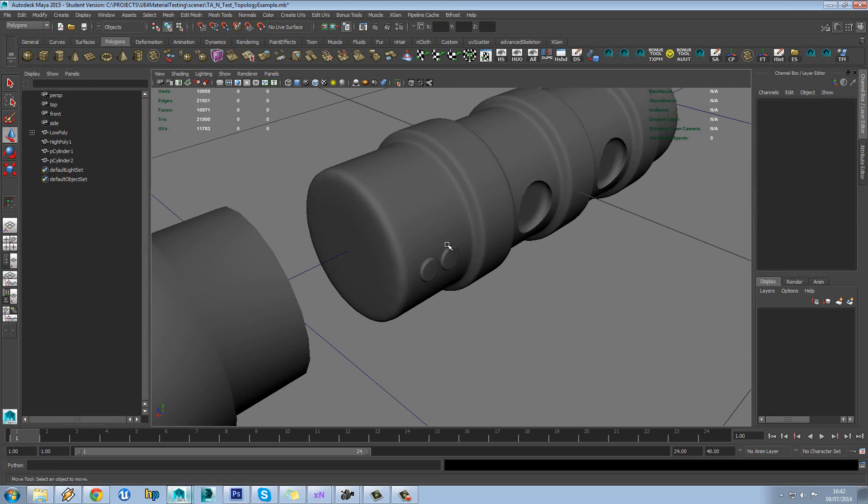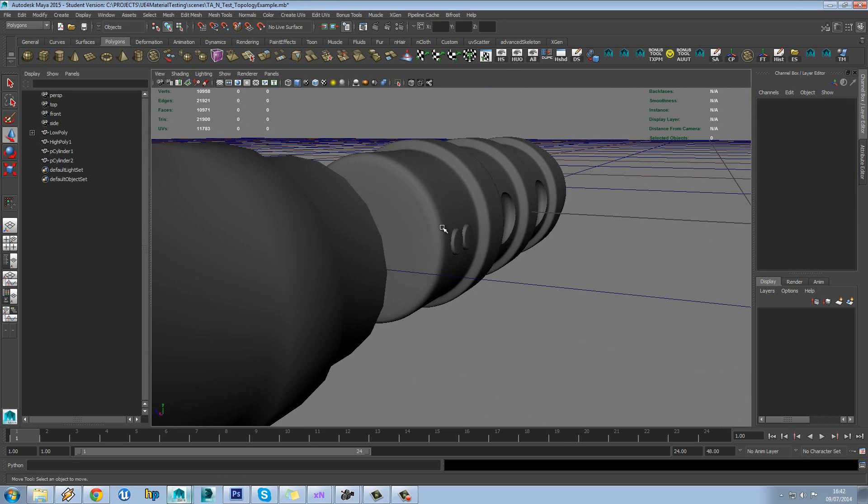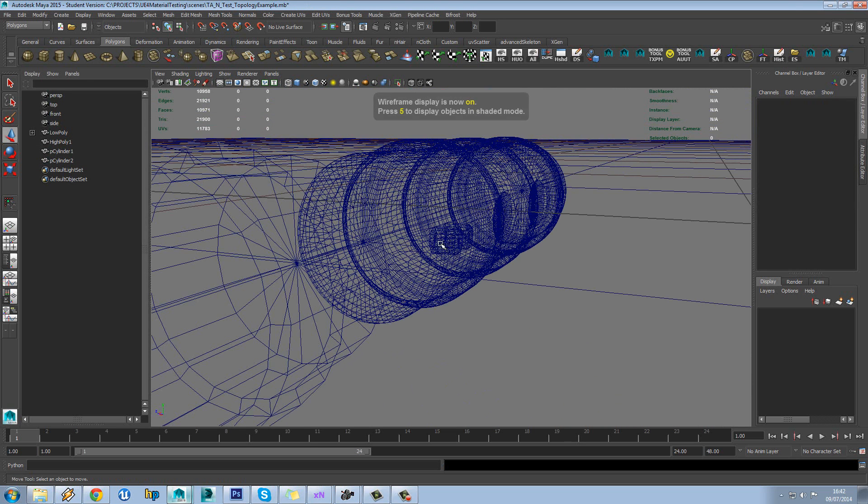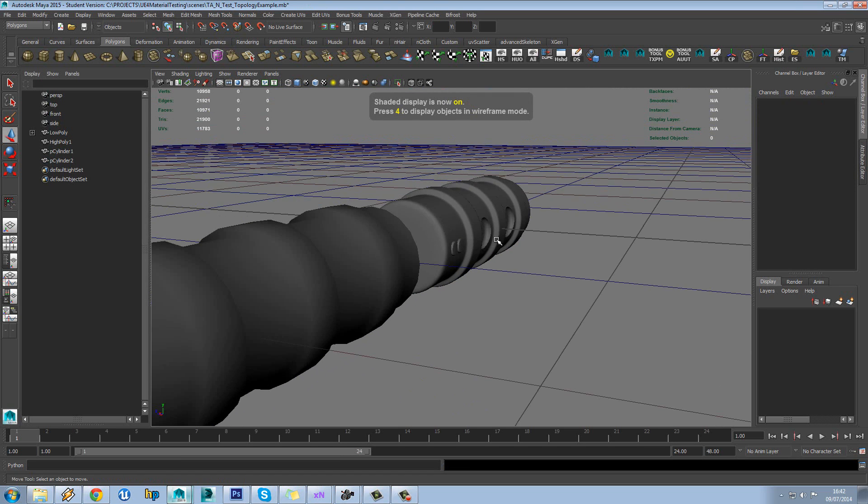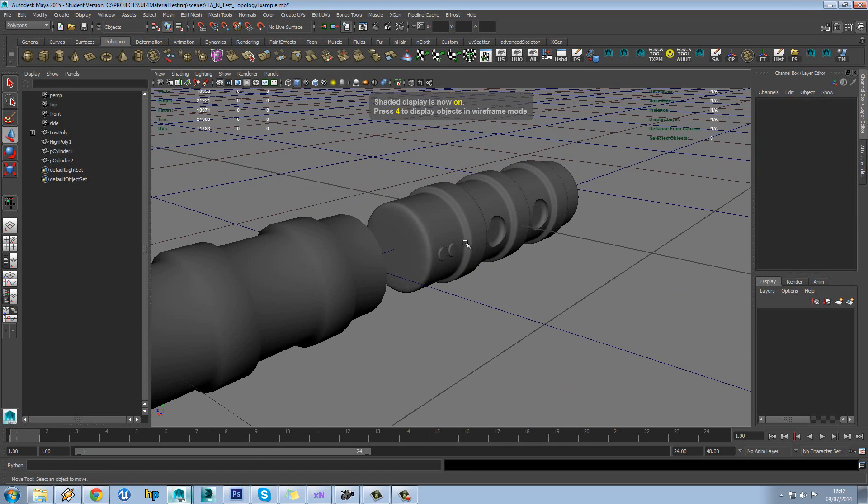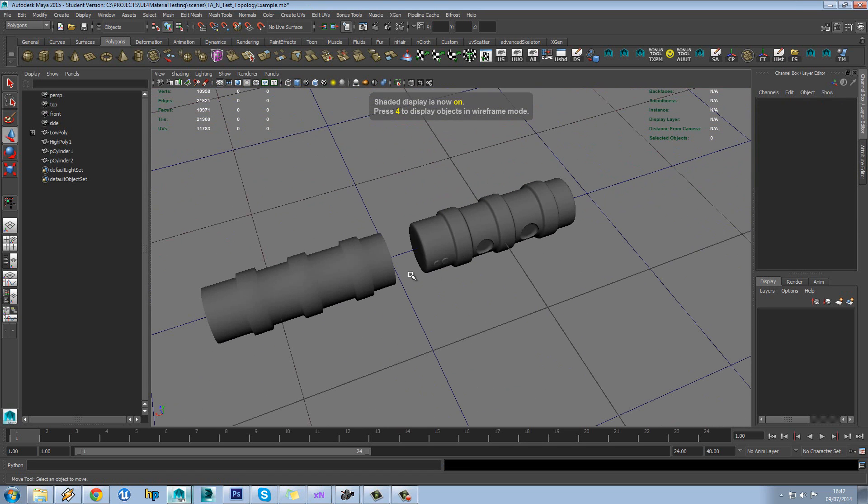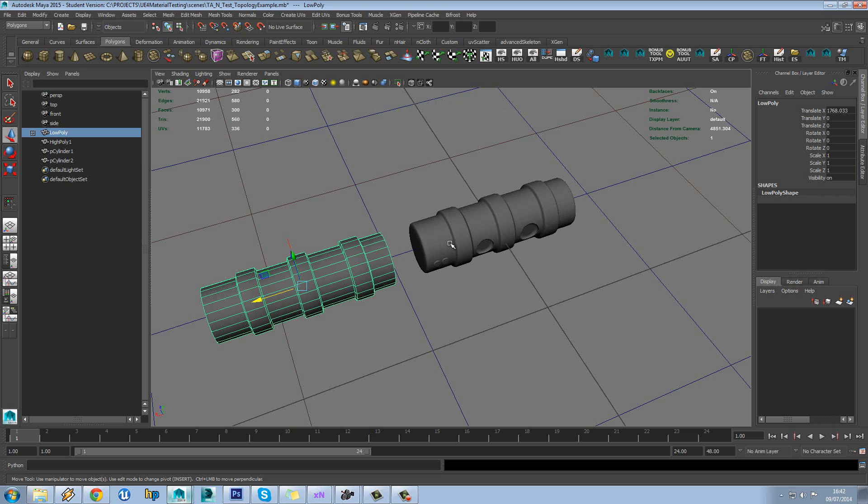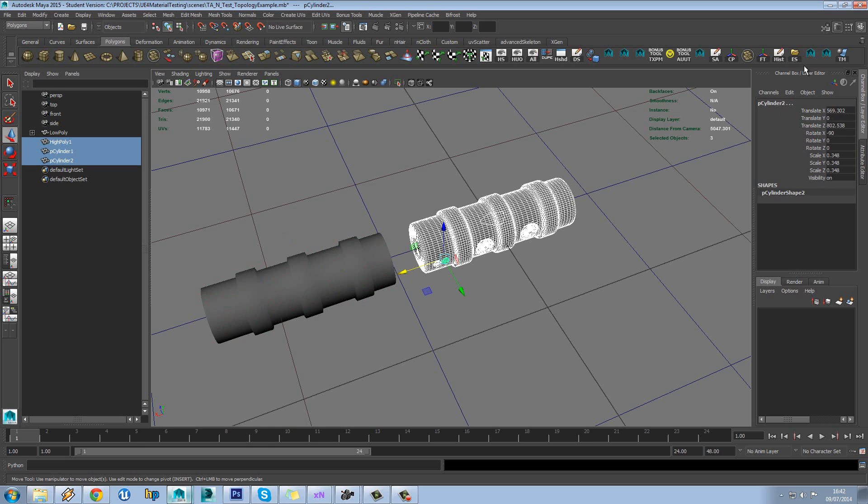Because it's based on rays hitting geometry, that stuff inside, the geometry inside, isn't going to make any difference. So we need to combine these into one mesh.